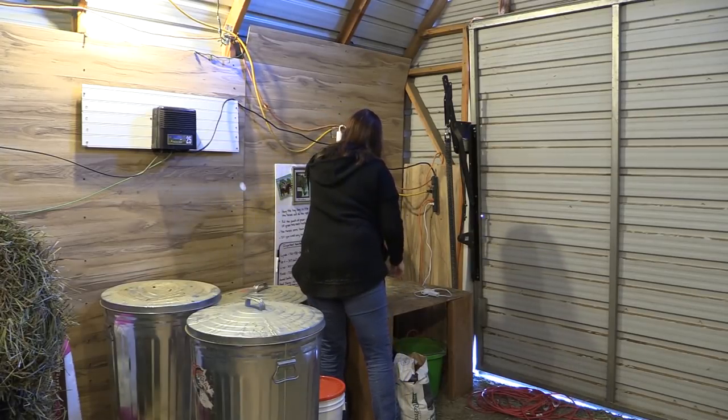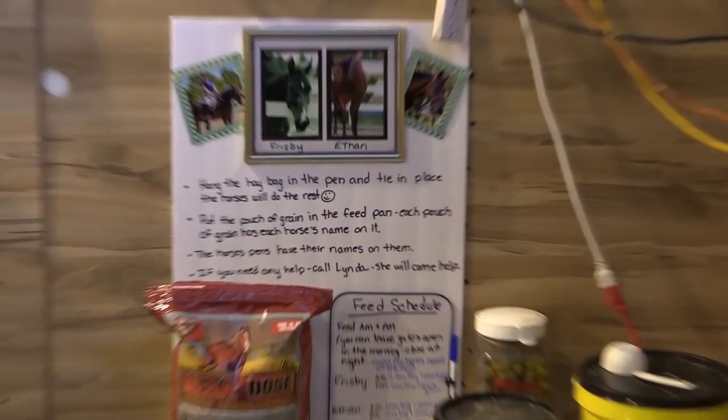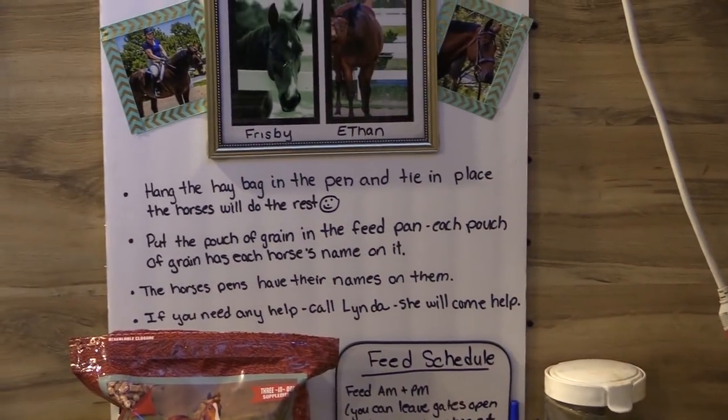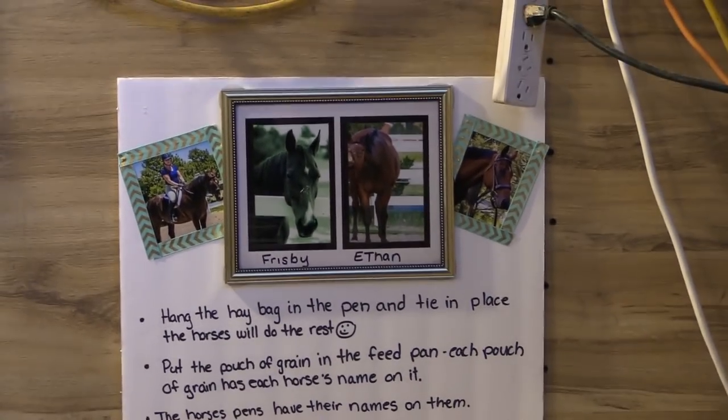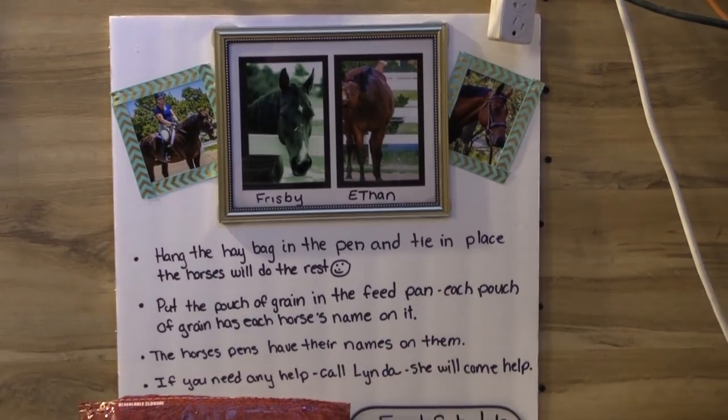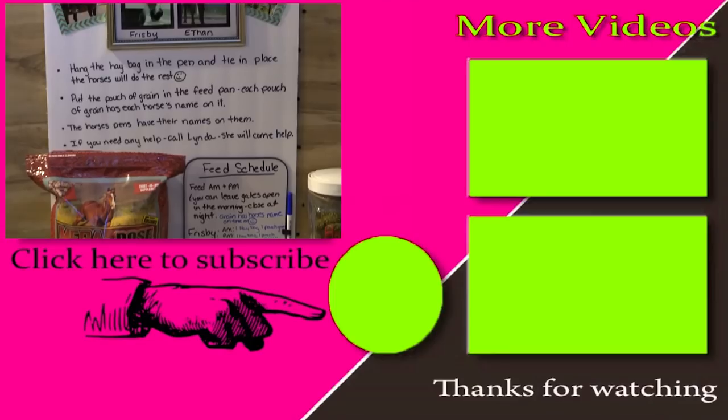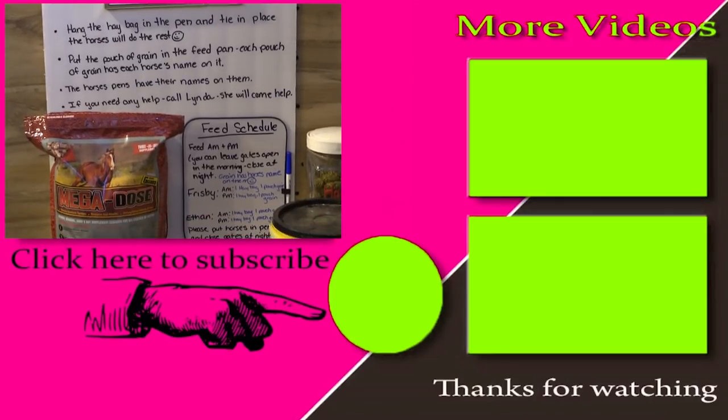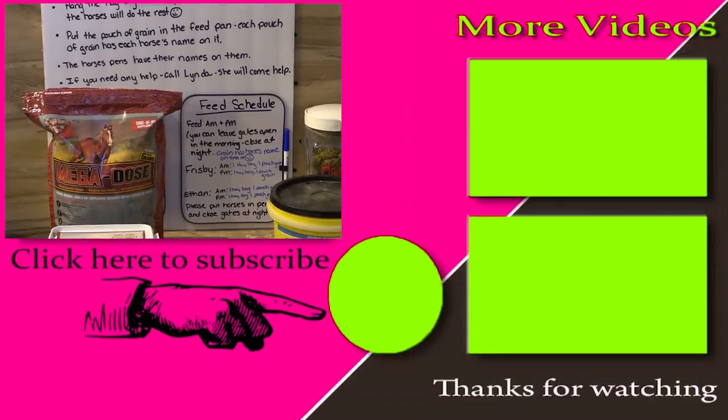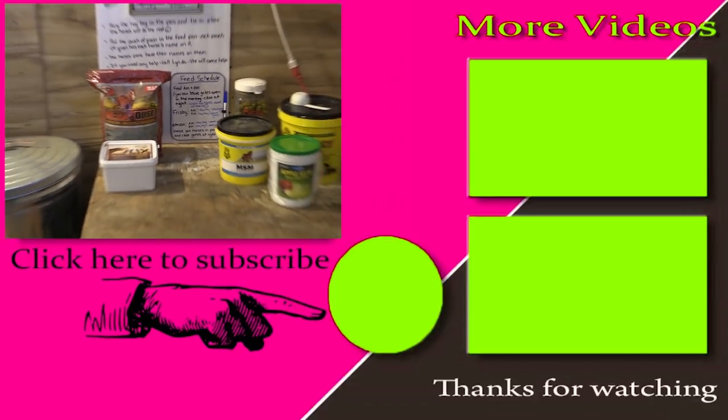This is my command center in my barn for anyone taking care of my horses. It gives their feeding schedule, pictures of the horses, and important phone numbers. Thanks so much for watching and I'll see you in the next video.